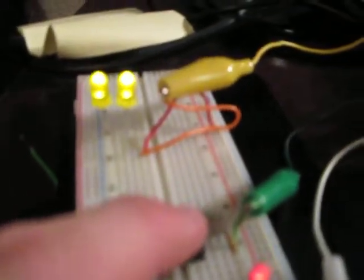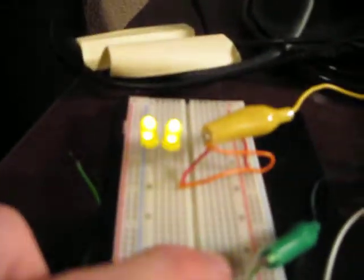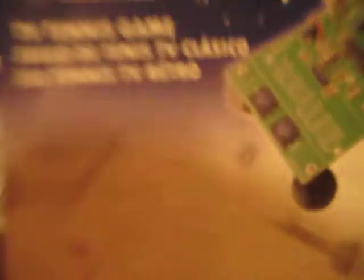Very cool. This was a cool little project for the weekend. I went to Radio Shack and purchased the TV Tennis Game Kit.